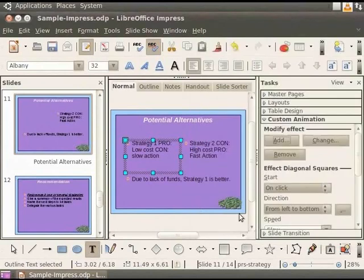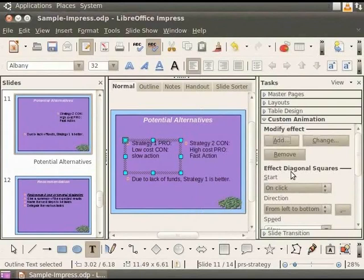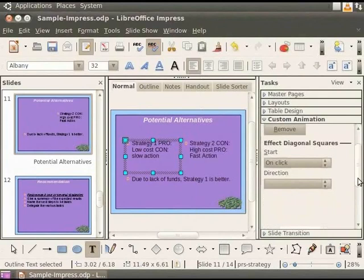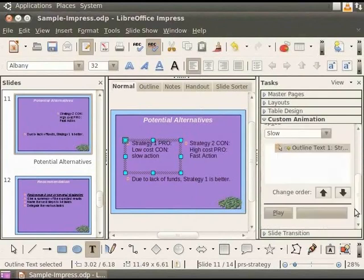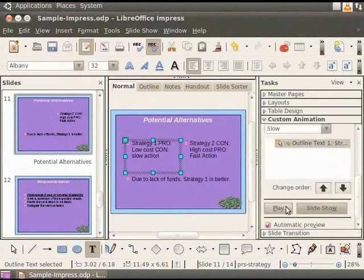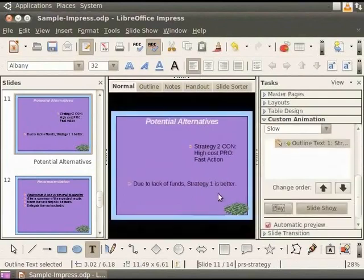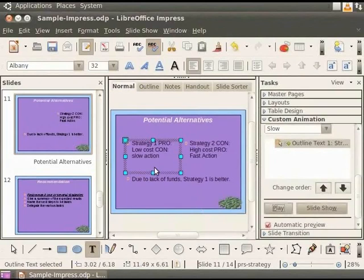The Effect field allows you to set animation options. The box at the bottom of the Effect field displays the animations that have been added to the presentation. Notice that the first animation has been added to the list of animation. Scroll down and click Play. The preview of all the animations you selected will now play on the main pane.